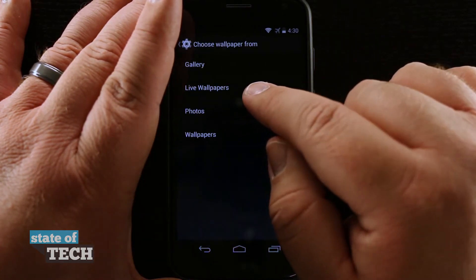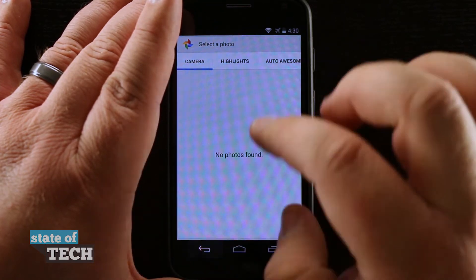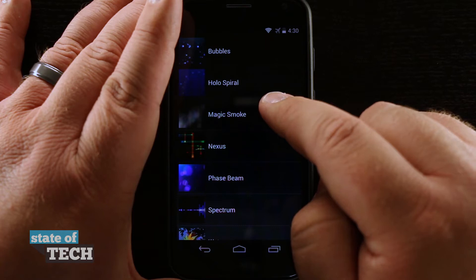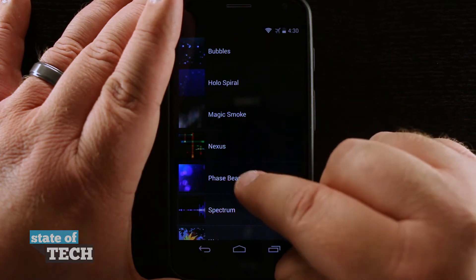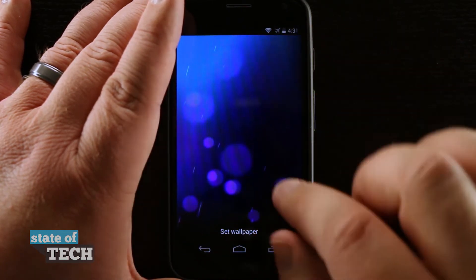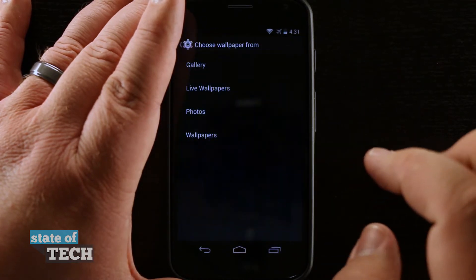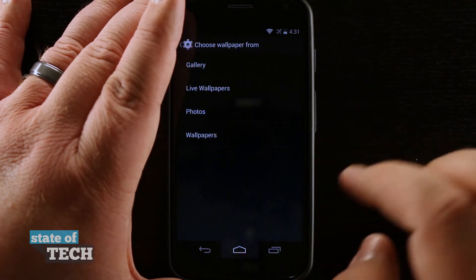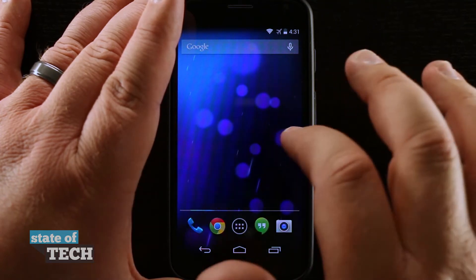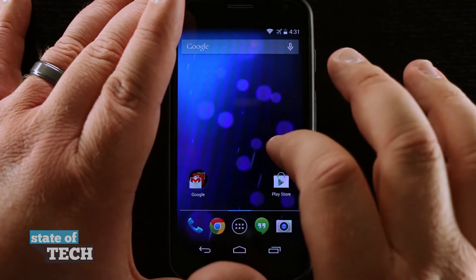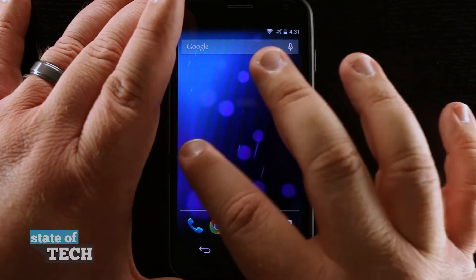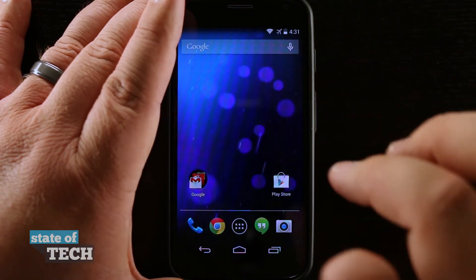With live wallpapers, let's go back to live wallpapers. You can see I have some pre-selected live wallpapers to choose from. If I tap on Phase Beam it's going to load the wallpaper and give me a preview. Once I set the wallpaper and come home you can see how it acts — being a live wallpaper it's going to be in still motion with no additional rotation.